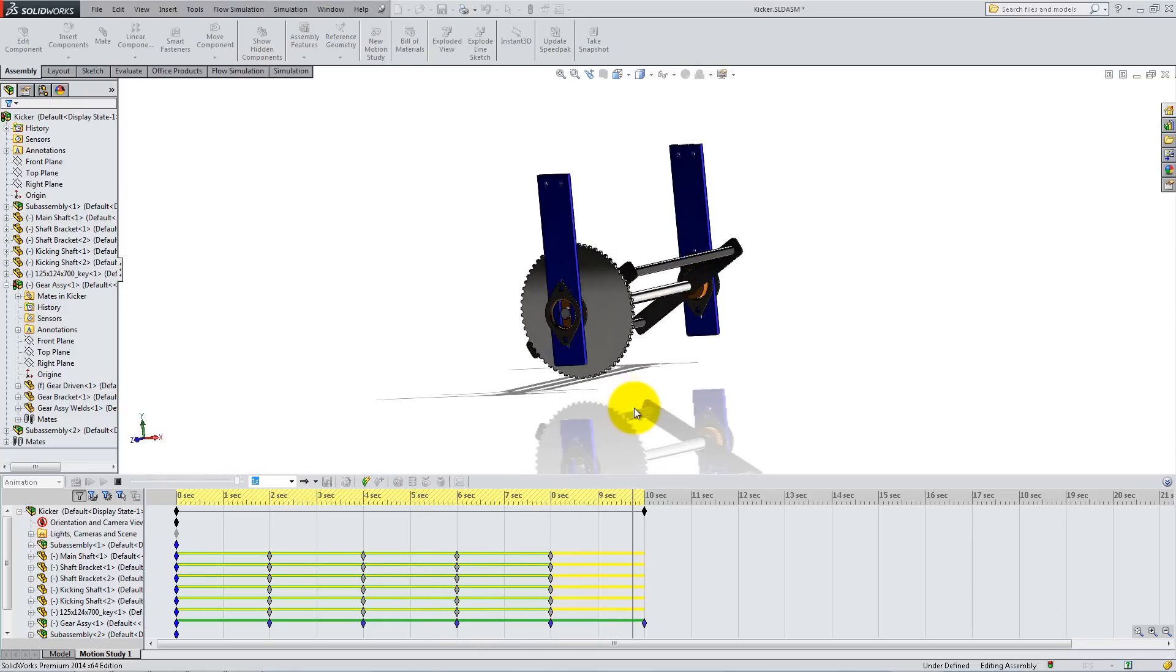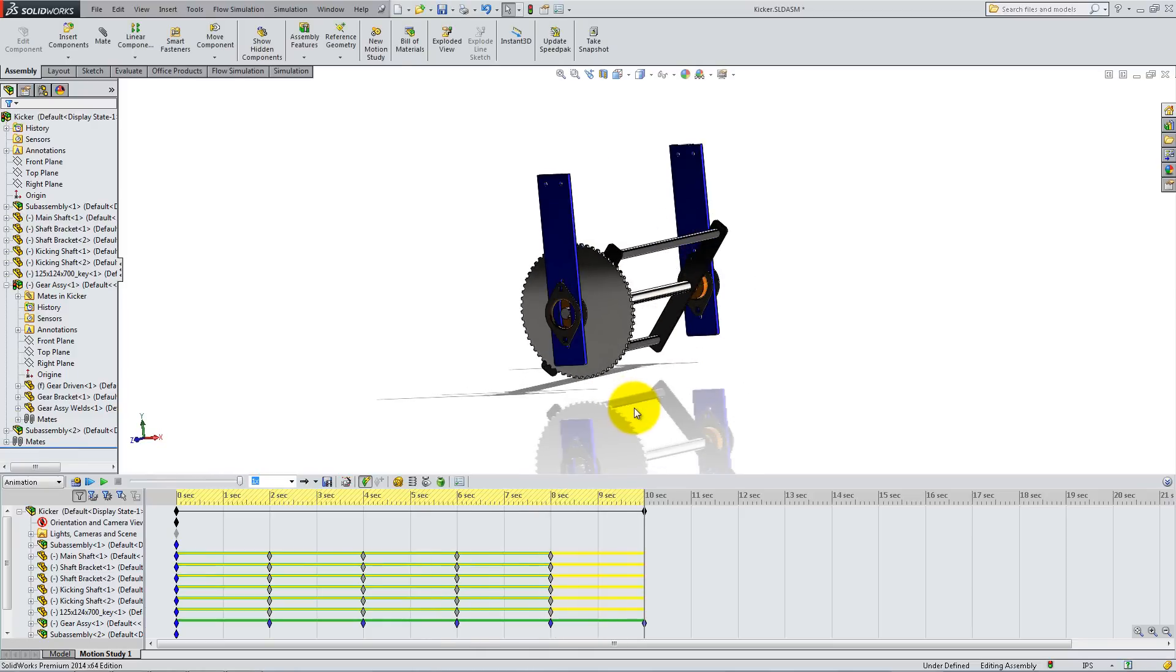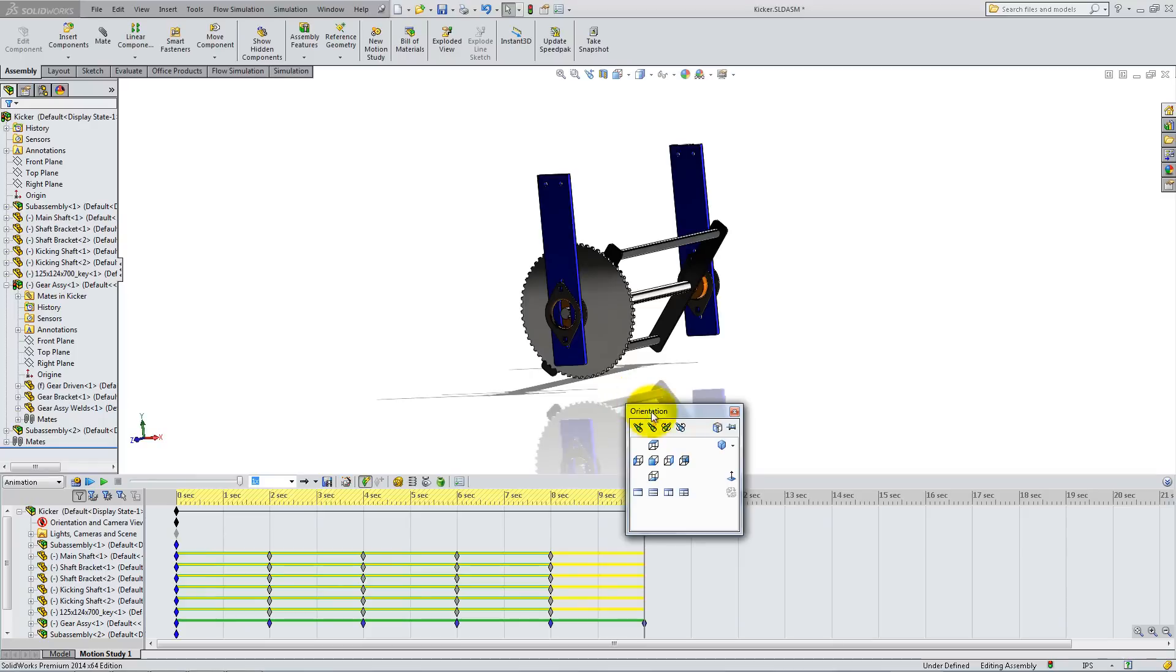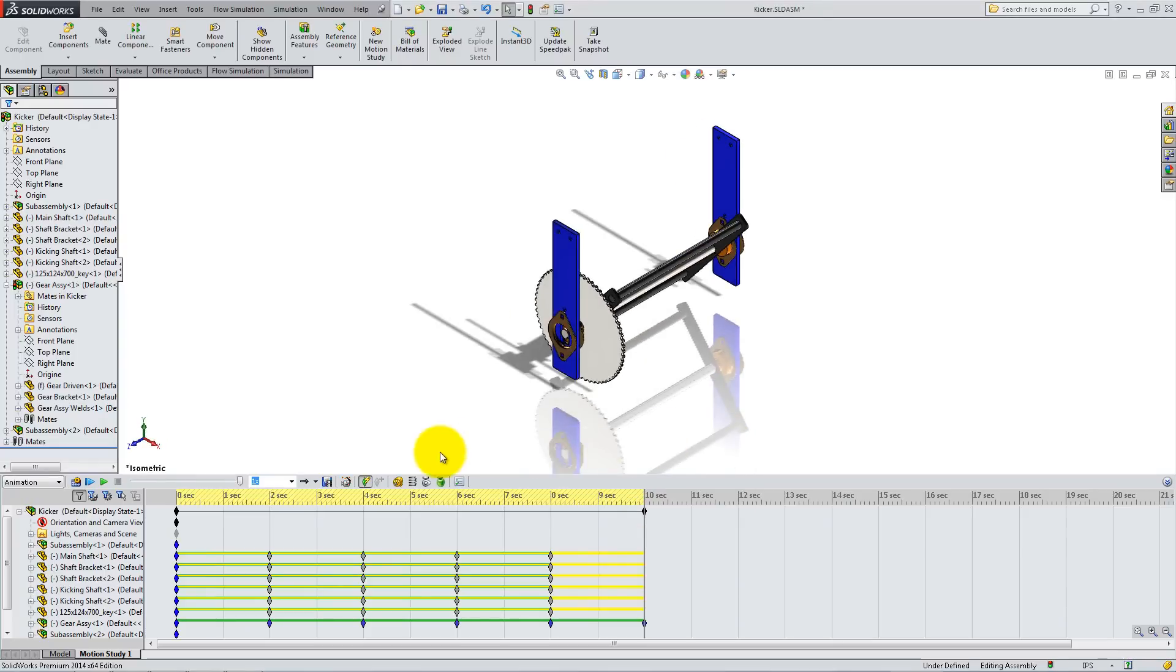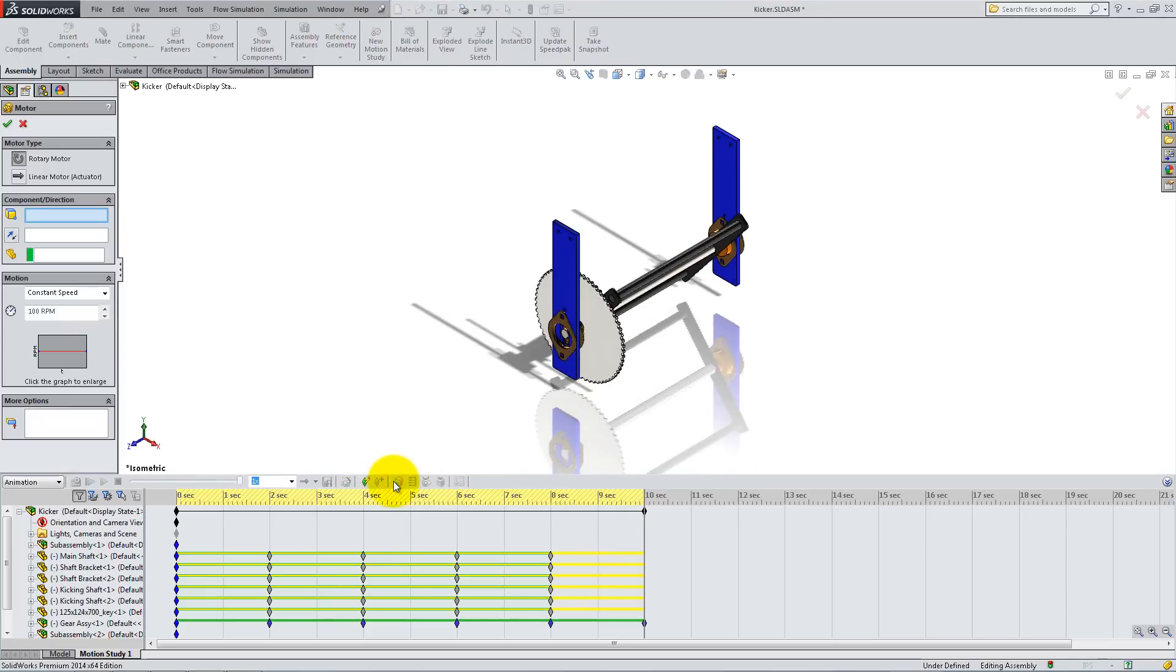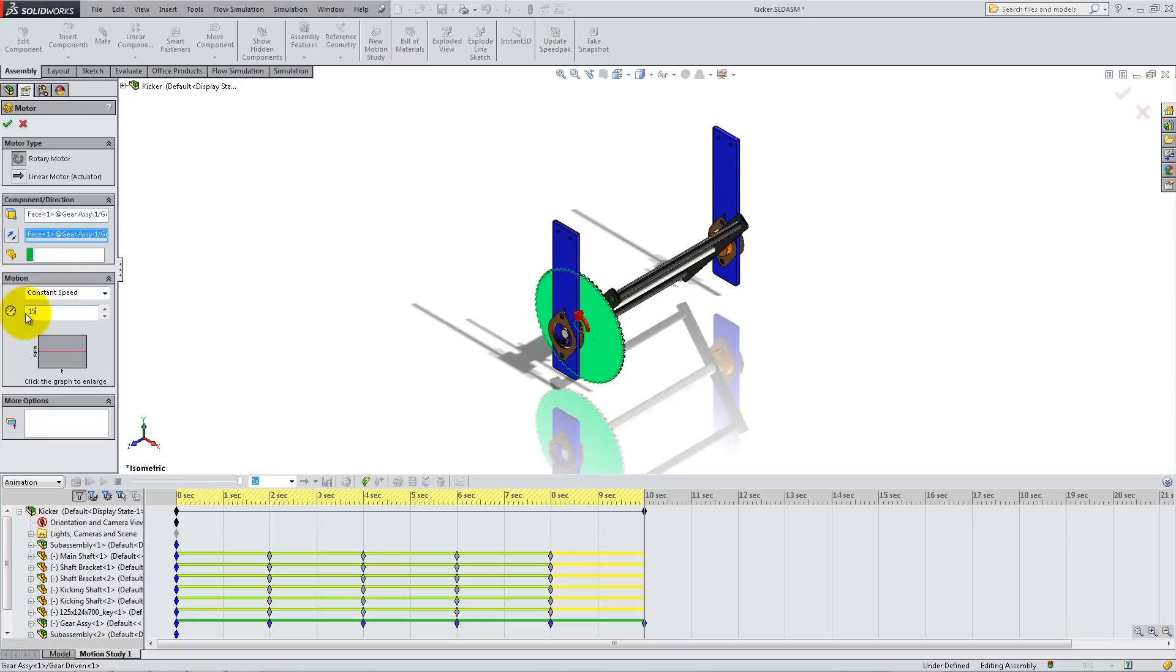Another way to do an animation is to apply a motor. Click on the motor icon at the top of the timeline and then click on the gear to specify the motor location. Change the rotation speed to the desired value and click OK.